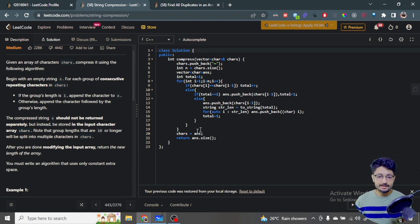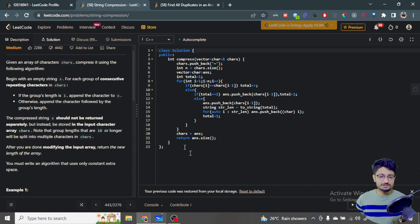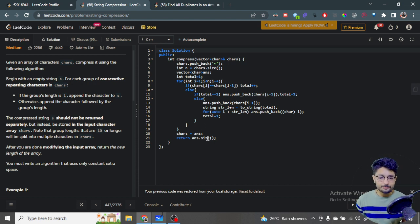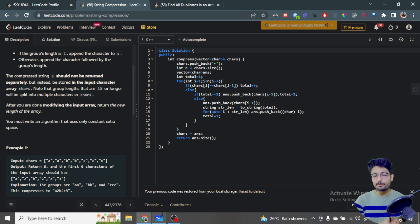Finally, return the length of the answer vector. The problem also requires that the chars vector be updated with the compressed vector, so set chars equal to the answer vector - otherwise the submission will be wrong. The time complexity is O(n) for iterating and building the compressed vector, and the space complexity is also O(n).